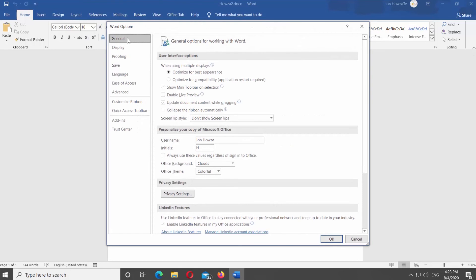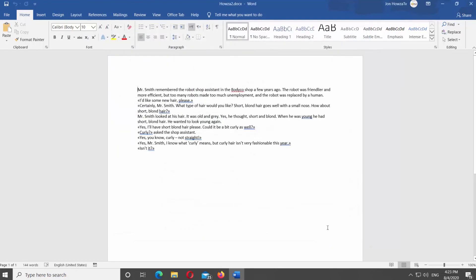If you want to enable the option, check Enable Live Preview. Click OK.